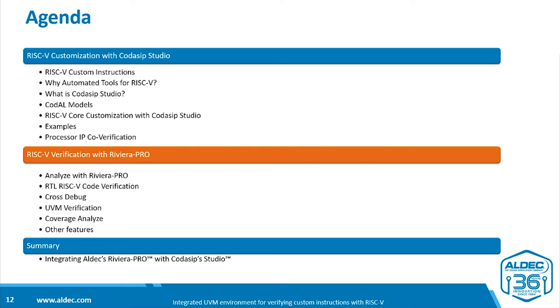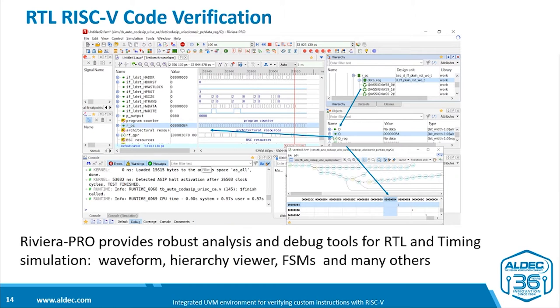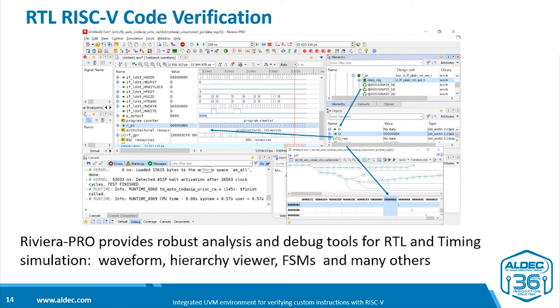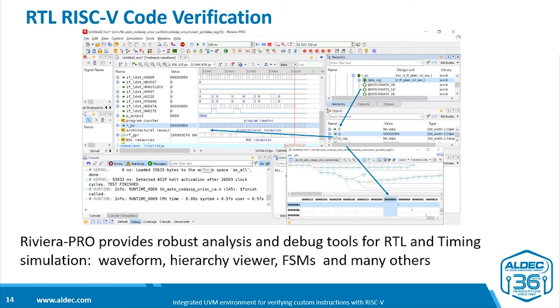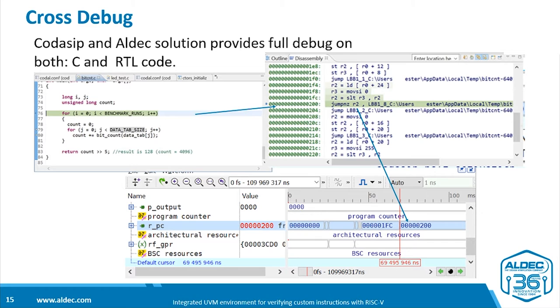So we're now going to look at verification of RISC-V using Riviera Pro. Riviera Pro has a rich set of features for analyzing the design in an effective debug environment. If you're verifying the RTL code, there's a robust set of analysis and debug tools. For example, here we see a waveform viewer, a hierarchy viewer, and a special object viewer for finite state machines. There is also cross-debug with a joint Codasip-Aldec solution, allowing you to have full debug simultaneously on both C and RTL code.